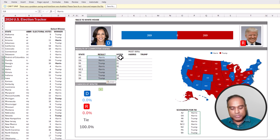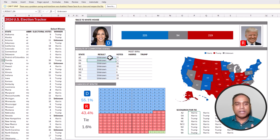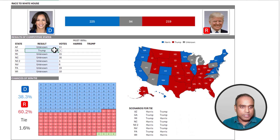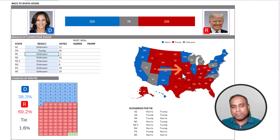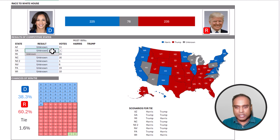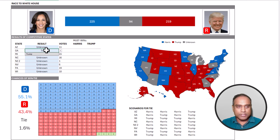You can see on the bottom right those four scenarios which could end up in a tie. To test this, I'll paste these values and you'll see that in this exact combination there will be 269 electoral votes for both candidates, resulting in a tie. I'll undo that to get back to unknown — this illustrates the specific scenarios where there is a tie.